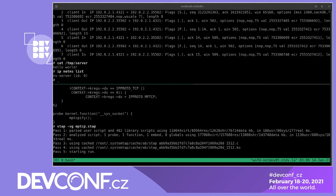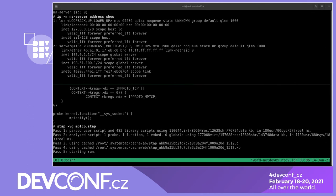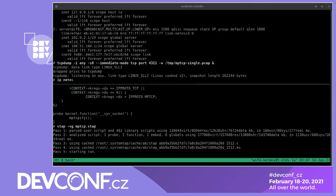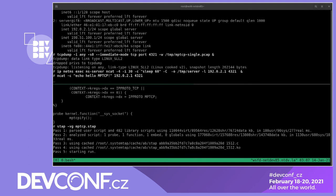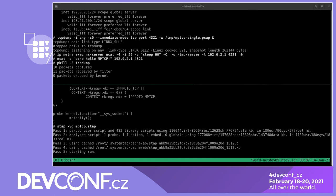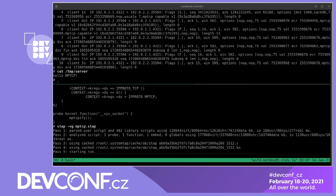Again, we check the server namespace and IP addresses, start TCP dump in the background, and do the same with the NCAT server and NCAT client. Now look at what we have in the trace: it's TCP again, but with MPTCP options. You can notice the MP_Capable option in the 3-way handshake and the DSS option in the other packets.